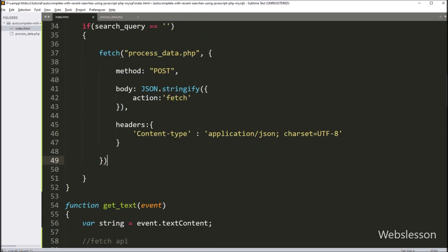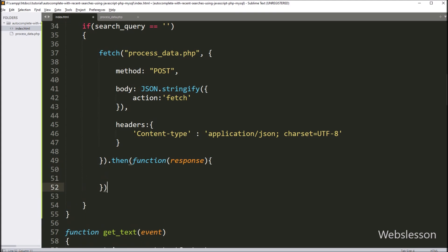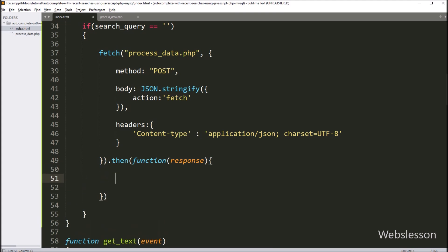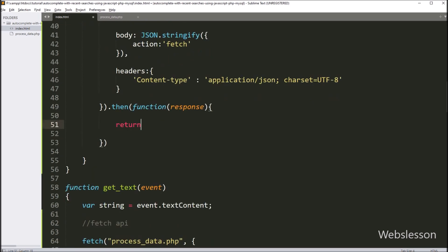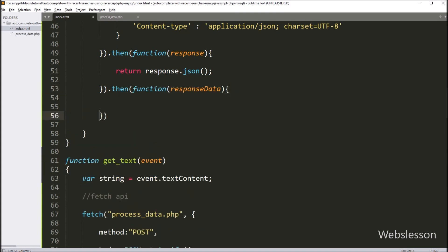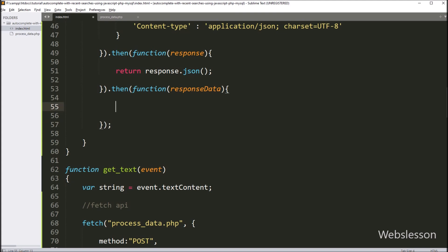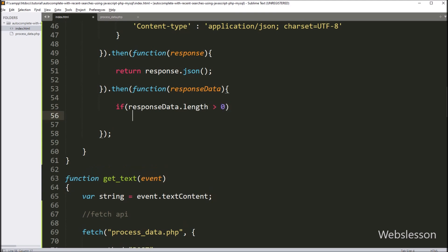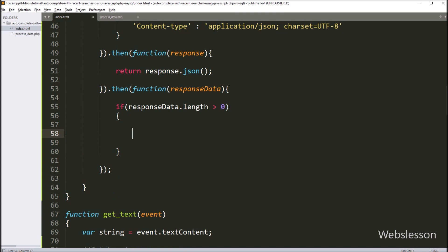After defining options, now we have written the dot-then callback function, so this function will receive response from server. Under this function we have written return statement with response.json method, so it will convert the response in JSON format. Next we have again written a then callback function — from this function we can see data in JSON format which we get from the response_data variable. Under this function we have written an if statement, and under the condition we have written response_data.length value greater than zero. If this condition is true, then it will execute the if block of code.